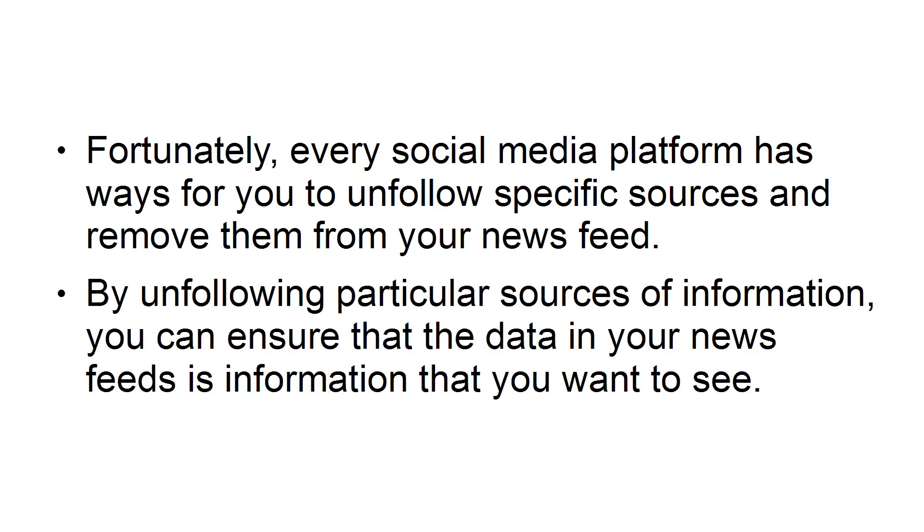By unfollowing particular sources of information, you can ensure that the data in your news feeds is information that you want to see.